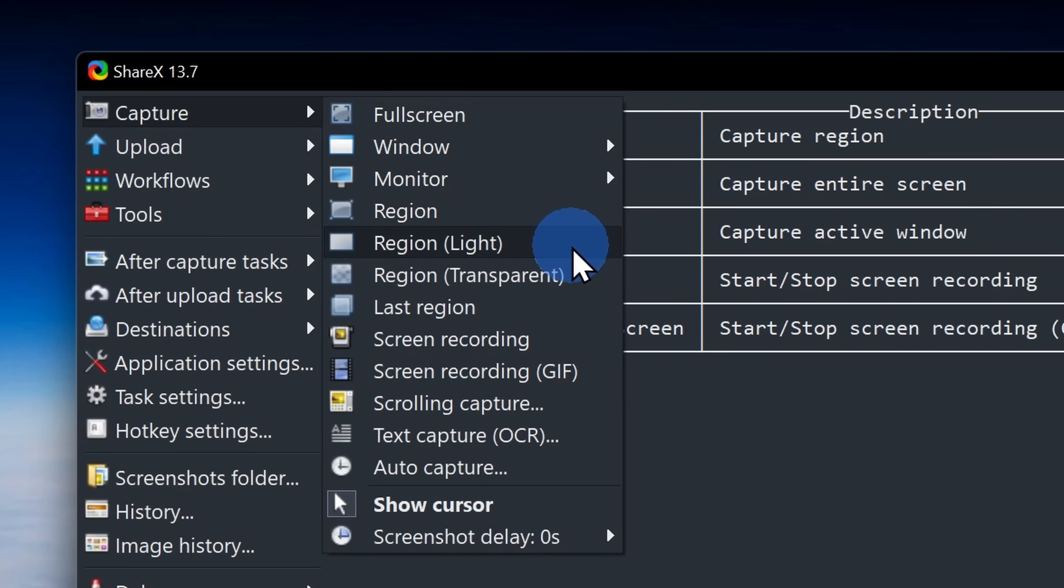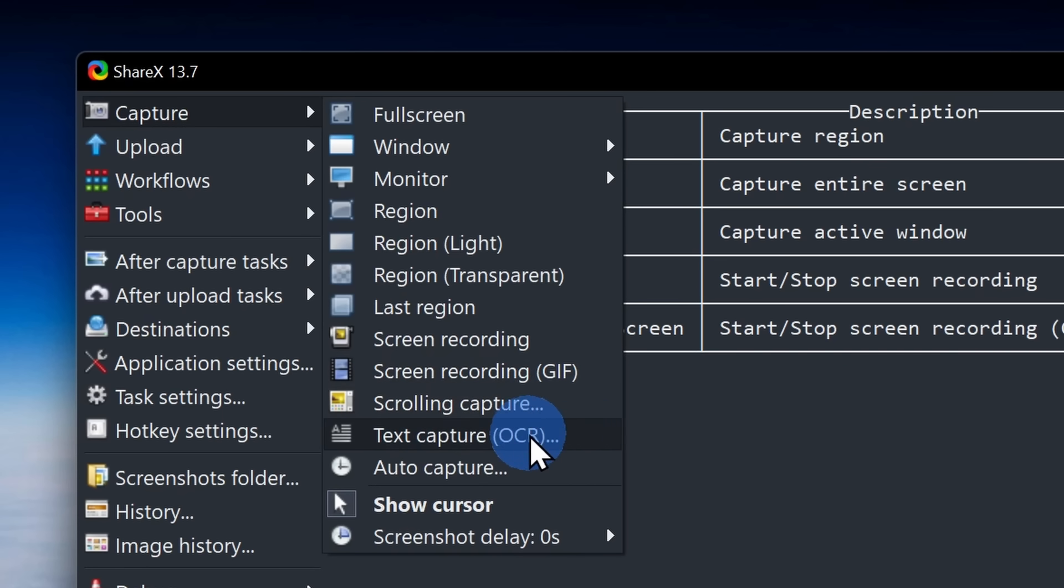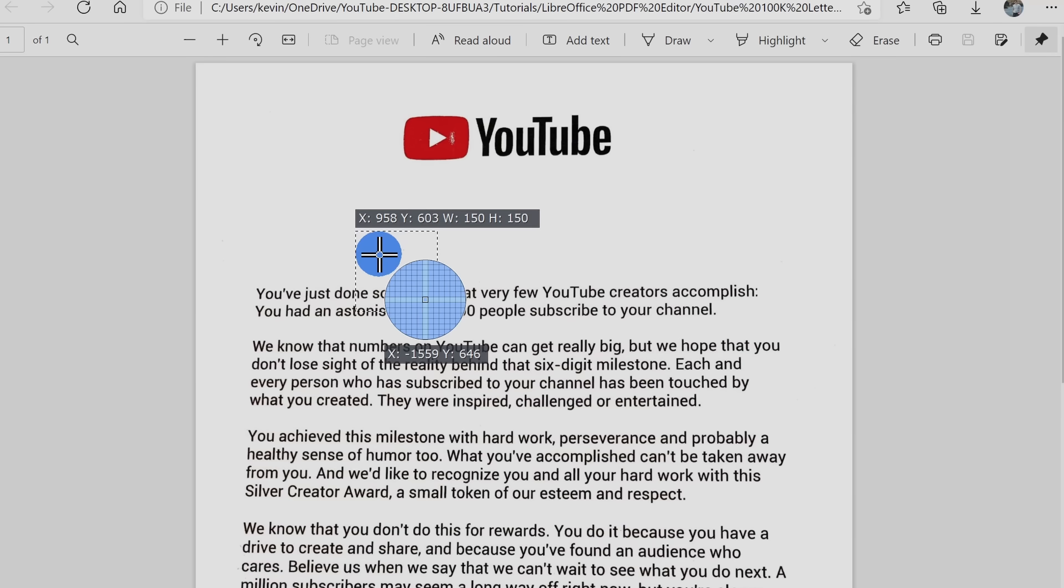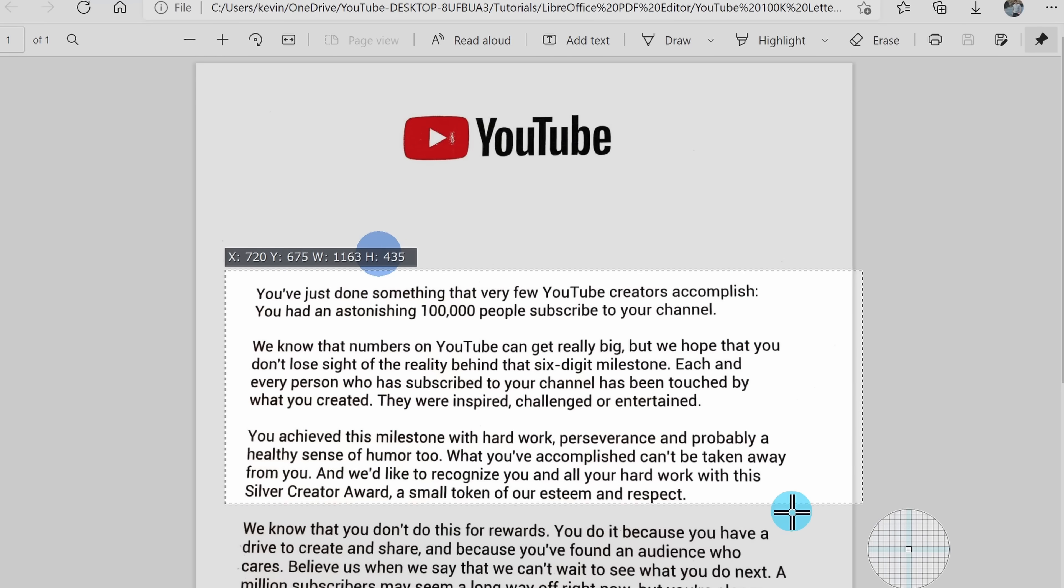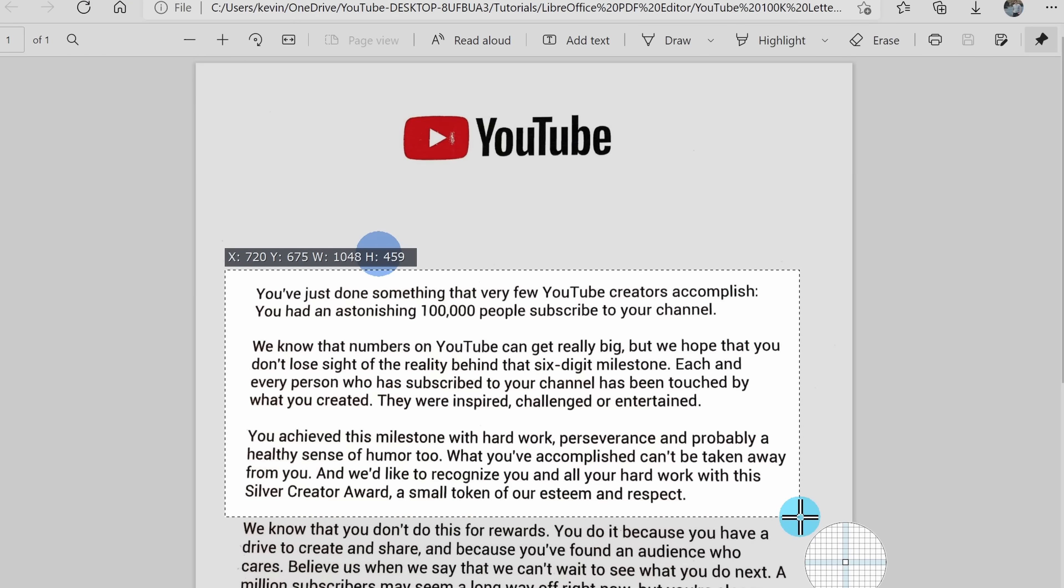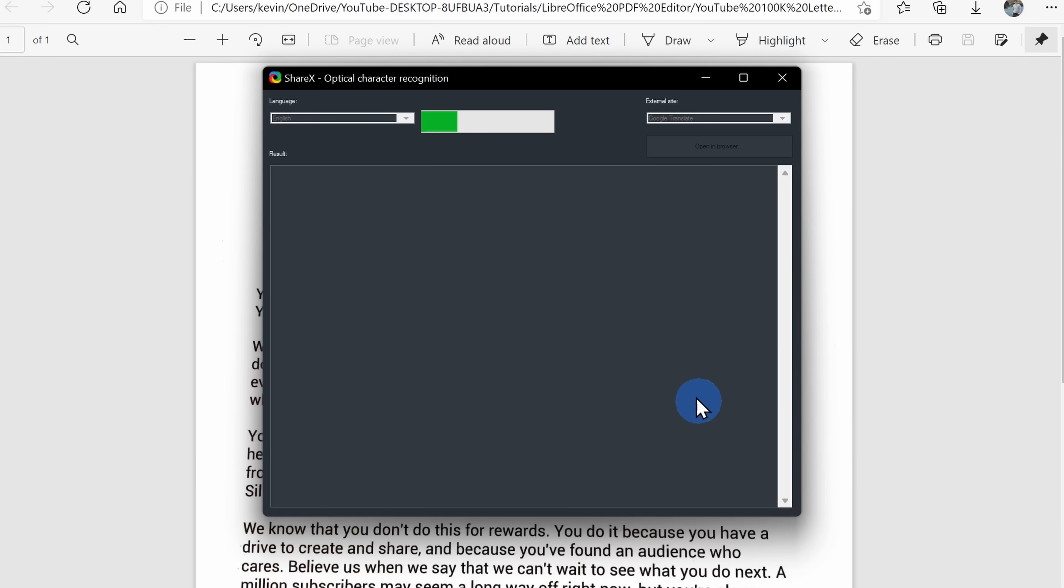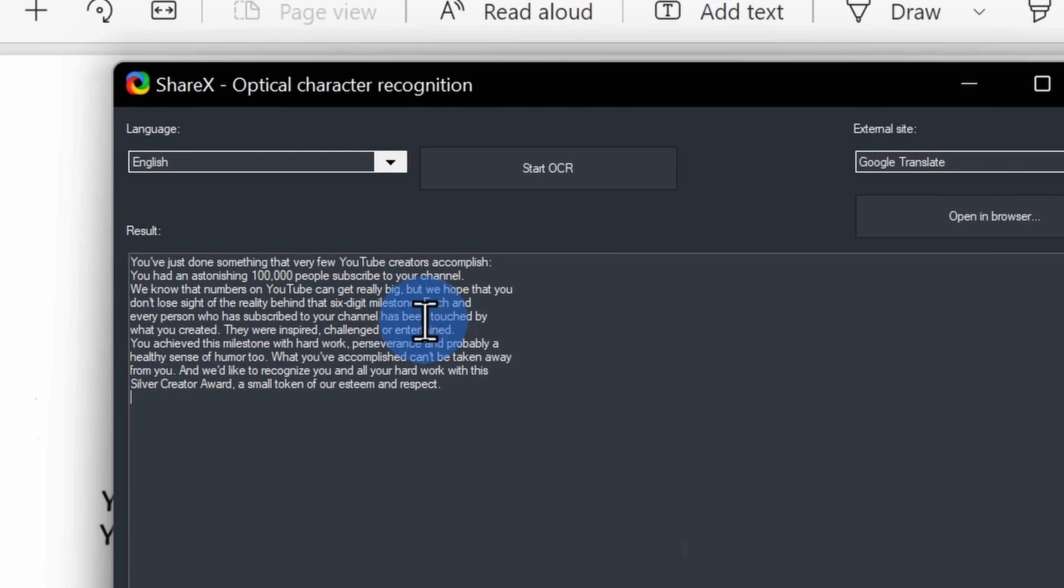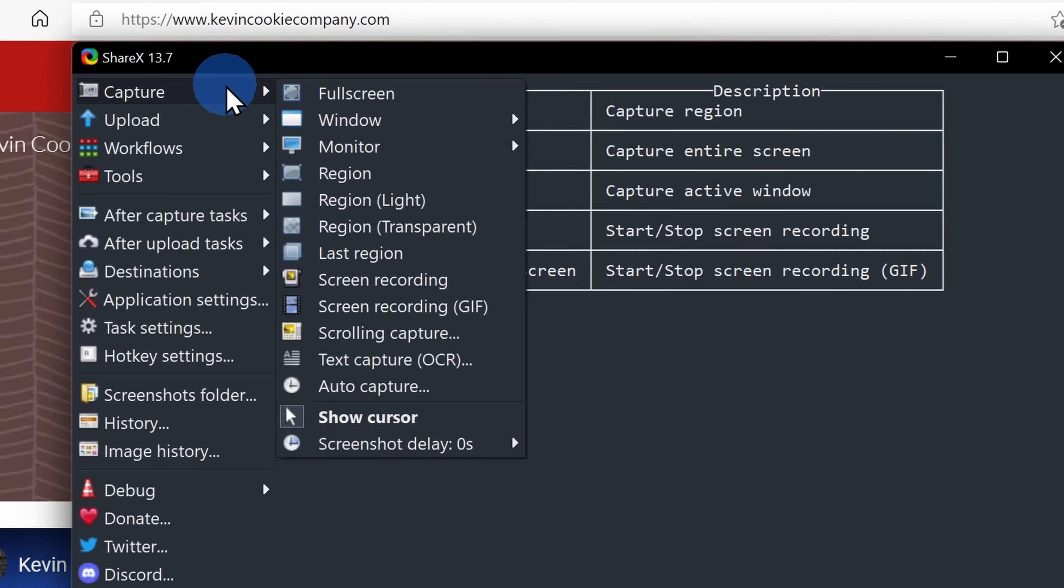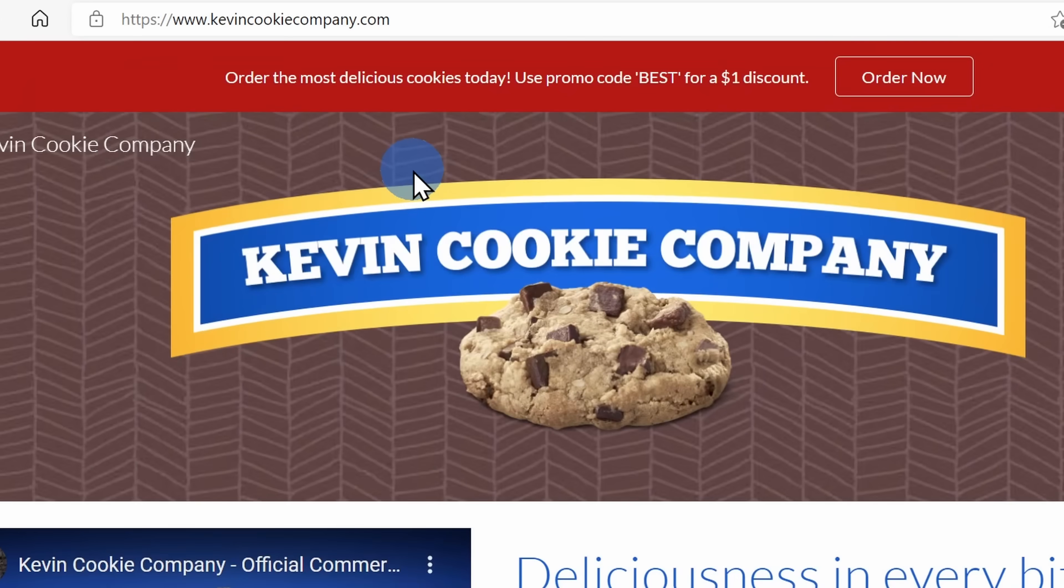With ShareX, you can also capture a scrolling screenshot, and they even have something called text capture OCR. Let's say you have a PDF with text that you can't edit. You can take a screenshot of it and it'll convert it into text that's editable. That's pretty cool. I'll capture a region.